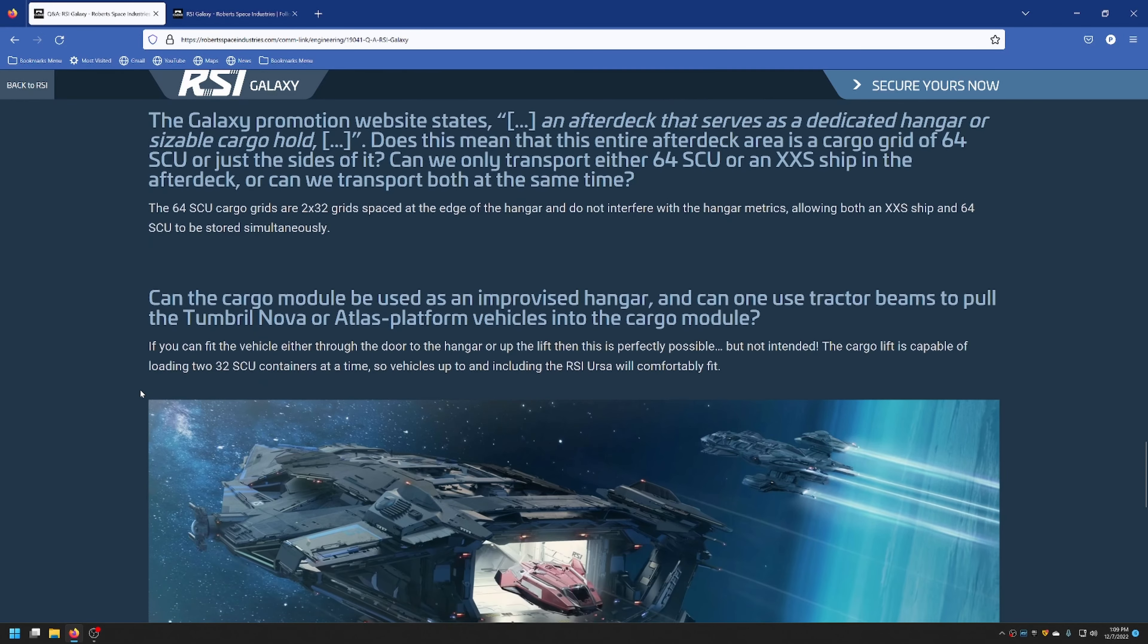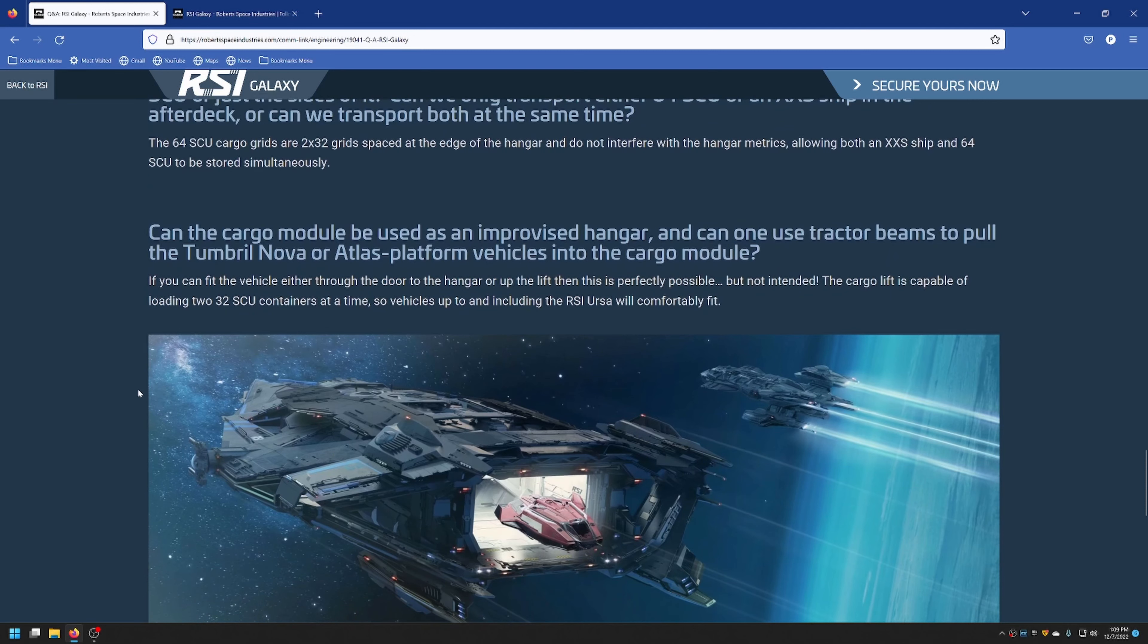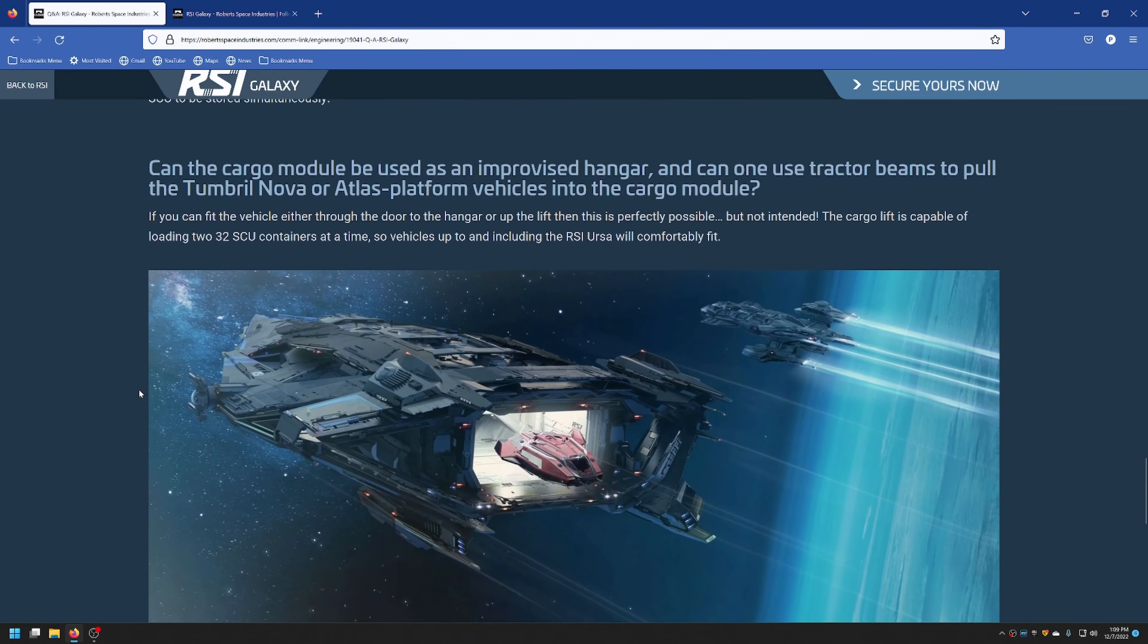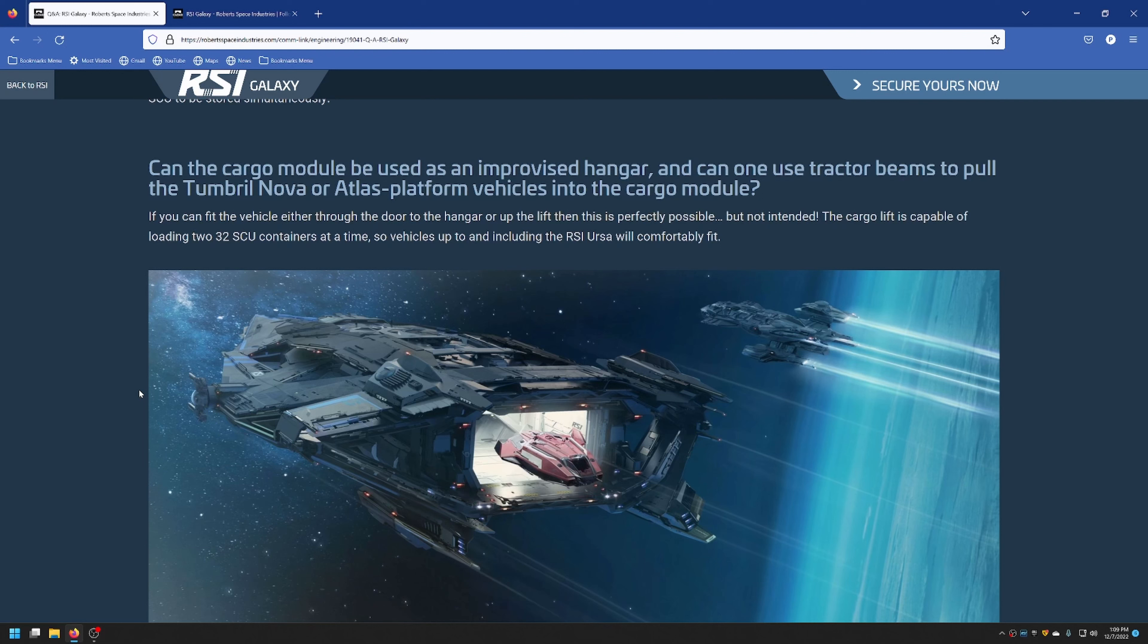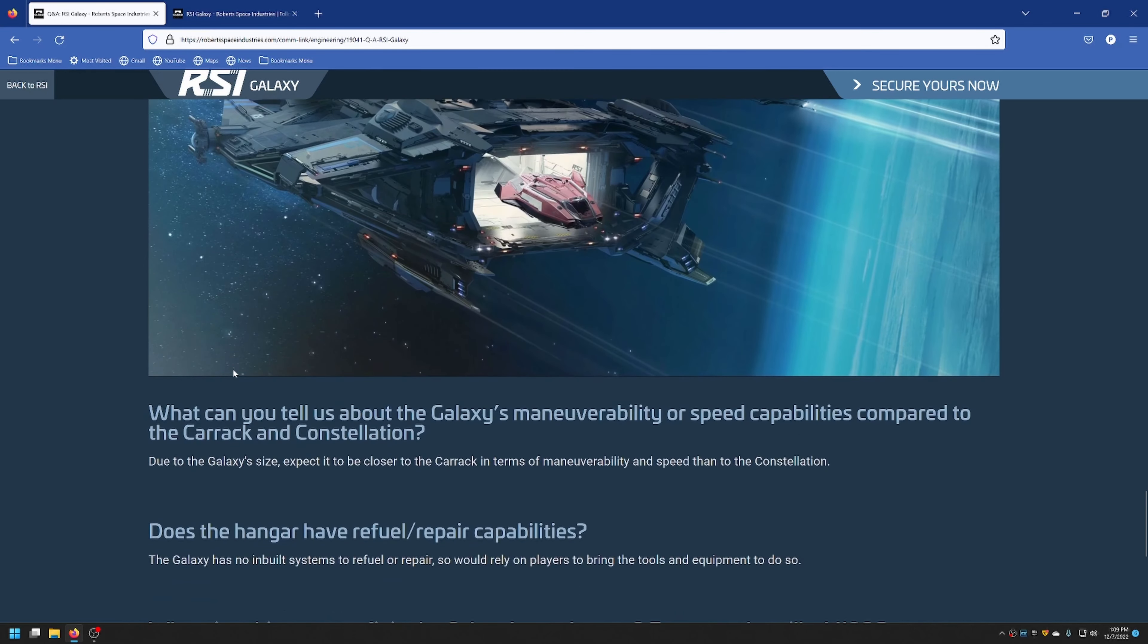Can the cargo module be used as an improvised hangar? And can one use tractor beams to pull the Tumbral Nova or an Atlas platform vehicle into the cargo module? So if you could fit the vehicle through the door to the hangar or up the lift, then it's possible, but that's not the intended role. The cargo lift is capable of loading two 32 SCU containers at a time, so vehicles up to and including the Ursa rover will comfortably fit.